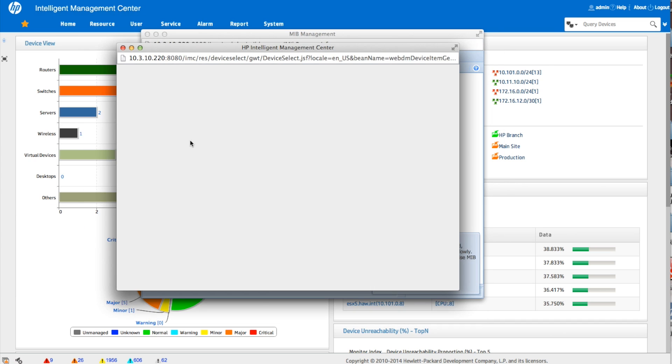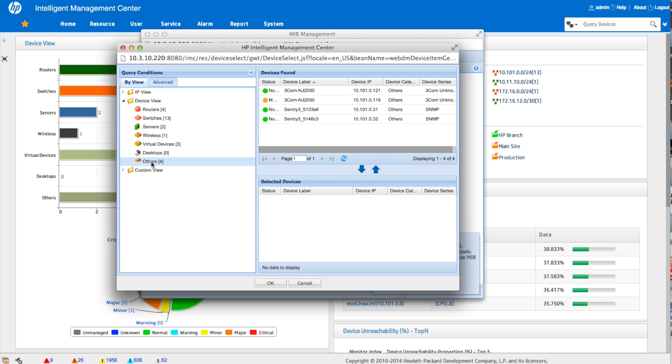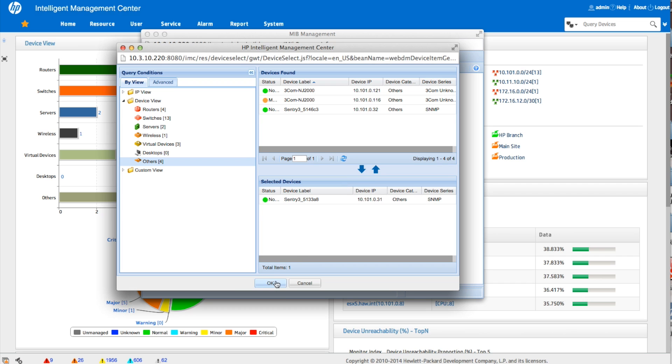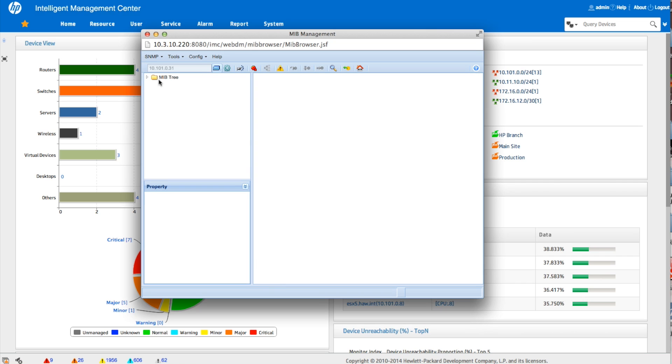So we're going to go and we're going to find a couple of these, the Sentry things, the PDUs. There we are. We've got a couple of them in here. Click OK. So now this is the box that we're going to start performing some SNMP operations on.